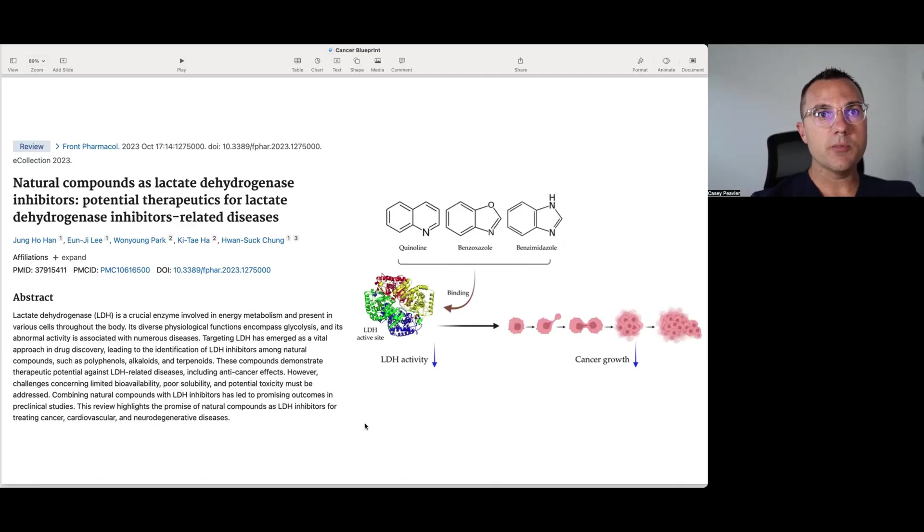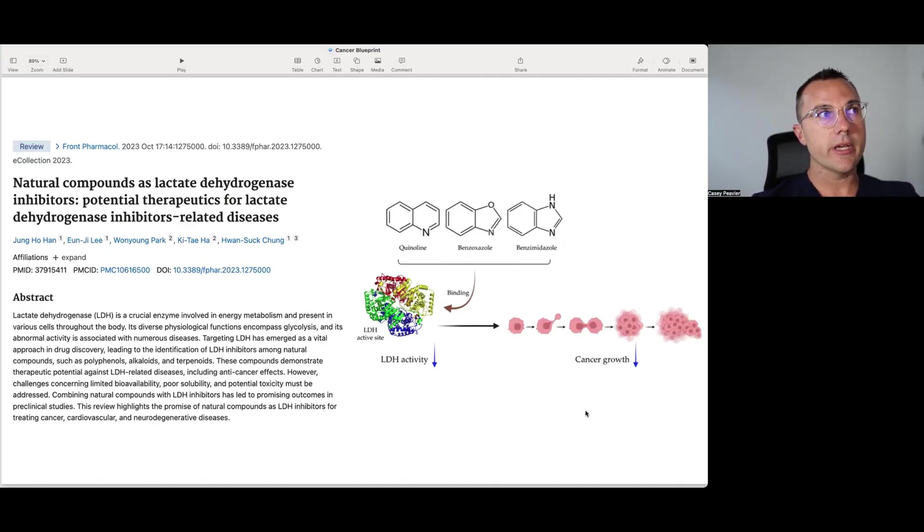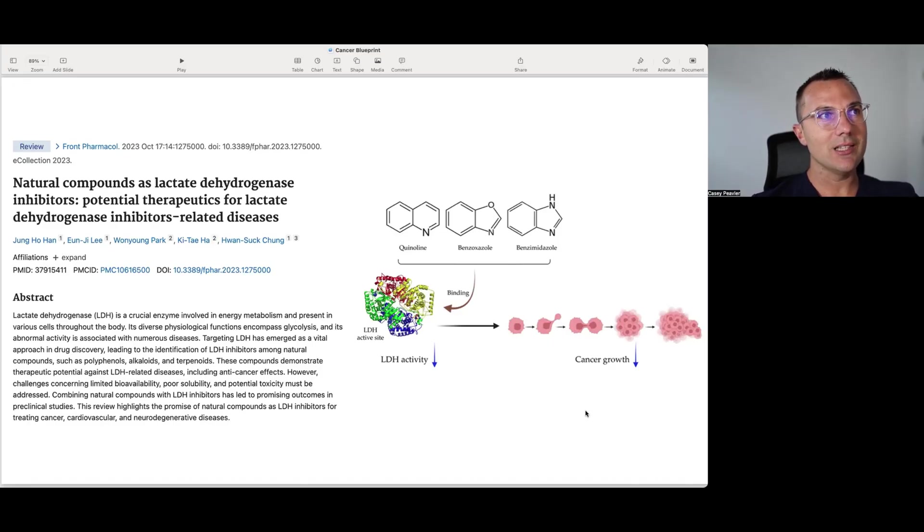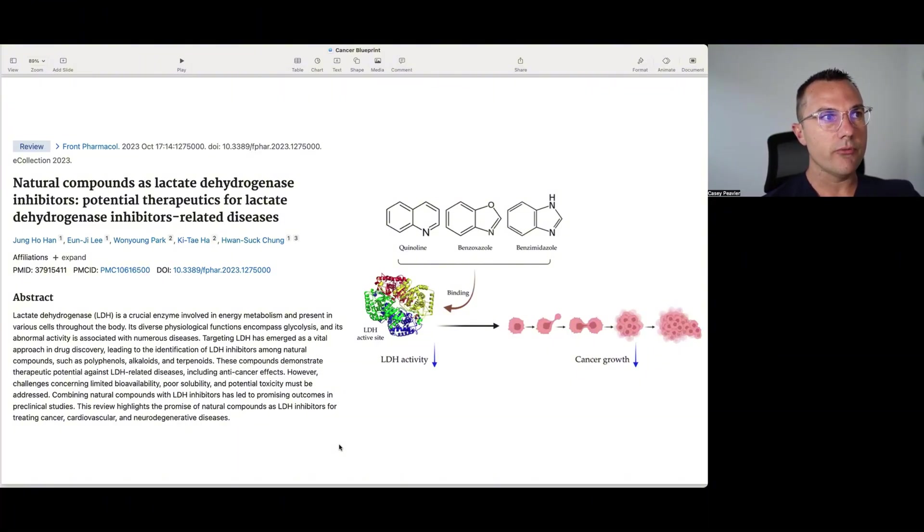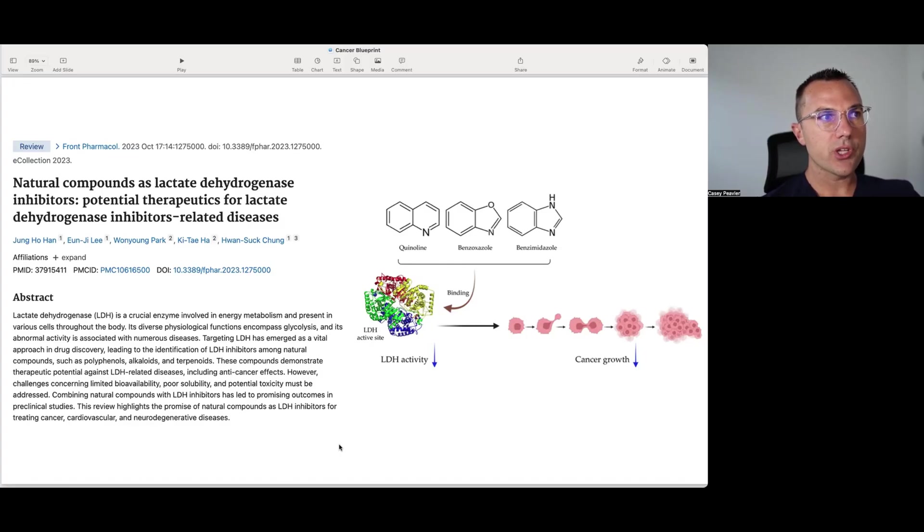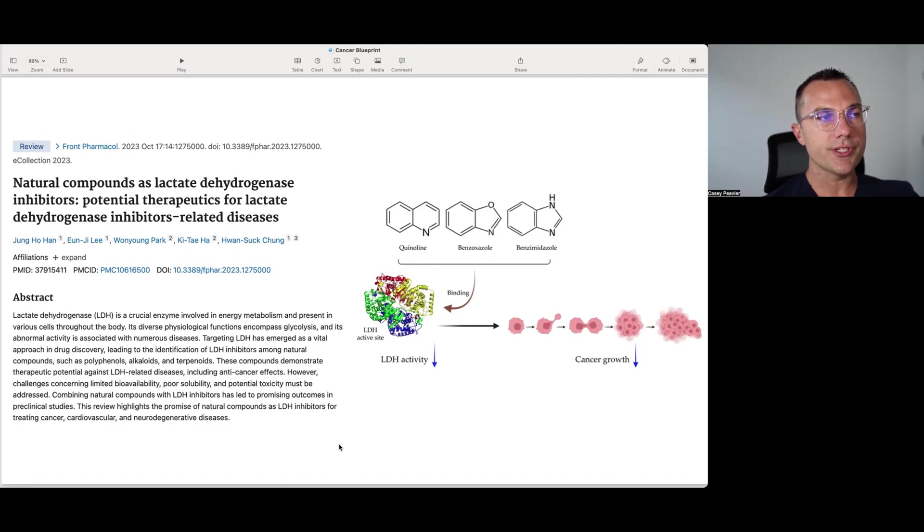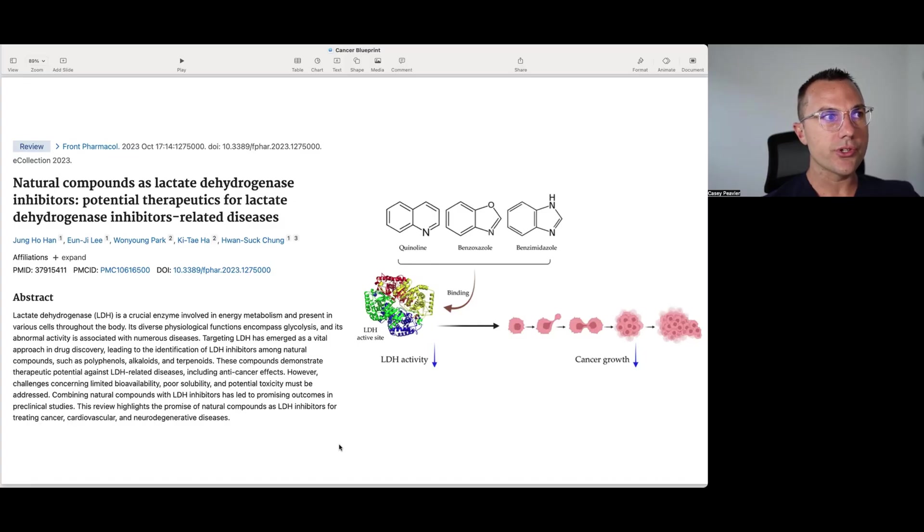So the paper we're going to be using to look at natural ways of inhibiting this enzyme was published in 2023. The paper is titled Natural Compounds as Lactate Dehydrogenase Inhibitors Potential Therapeutics for Lactate Dehydrogenase Inhibitors Related Diseases. And it says here in the abstract lactate dehydrogenase LDH is a crucial enzyme involved in energy metabolism and present in various cells throughout the body. Its diverse physiologic functions encompass glycolysis and its abnormal activity in association with numerous diseases.